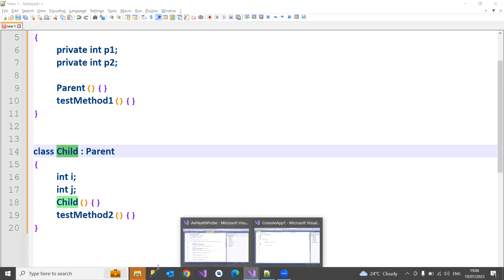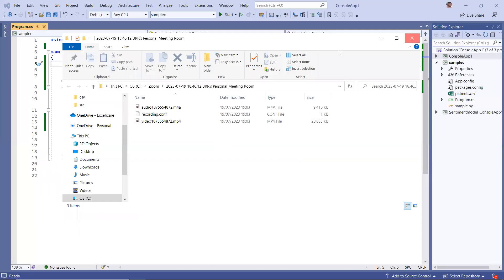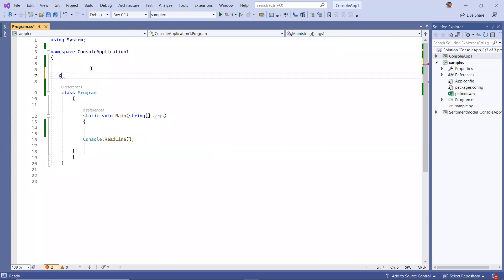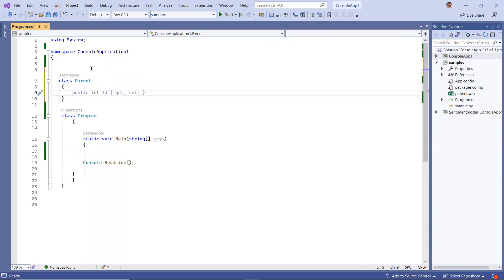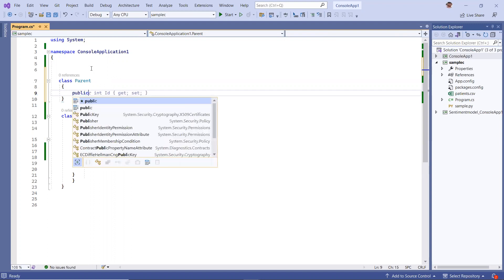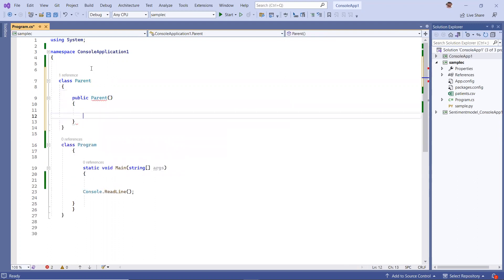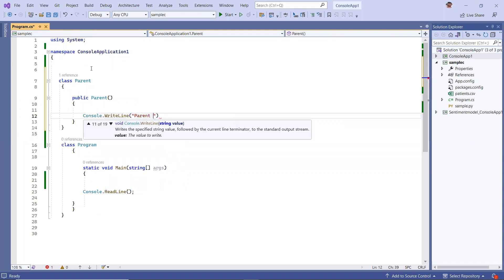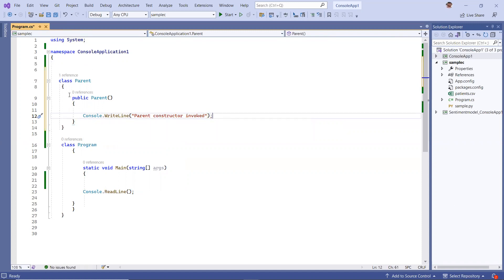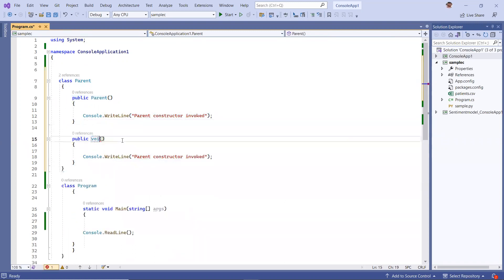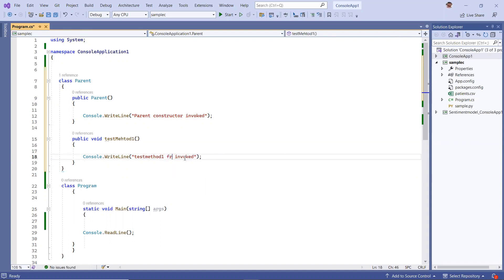Let's see that. Going back here, I'm just defining my parent class. Inside of that, I'm going to declare just a constructor this time - public parent - and I'm writing: console.WriteLine of 'parent constructor invoke'. Similarly, I'll write another method here - void test method 1 - with the message 'test method 1 invoke from a parent'.